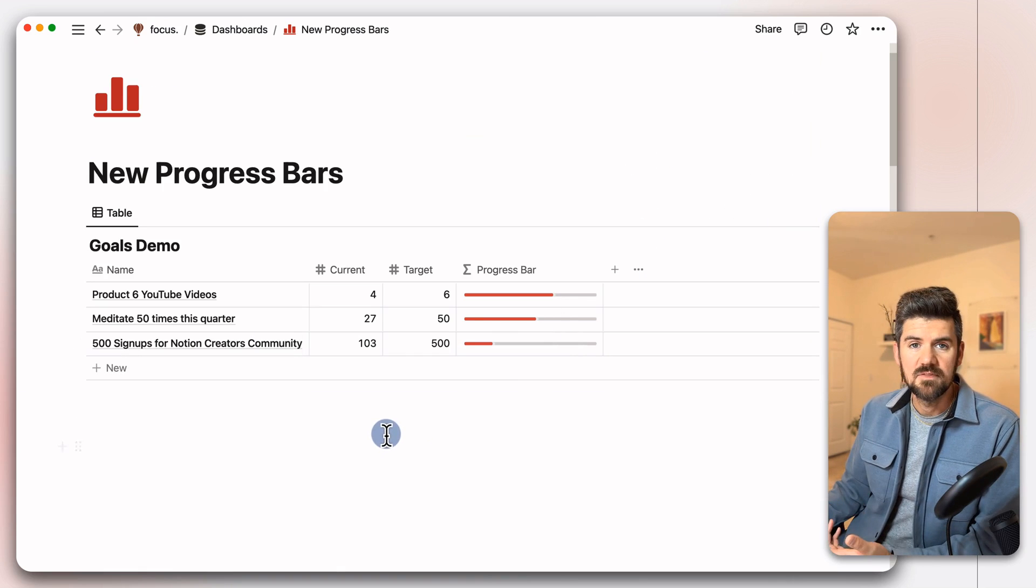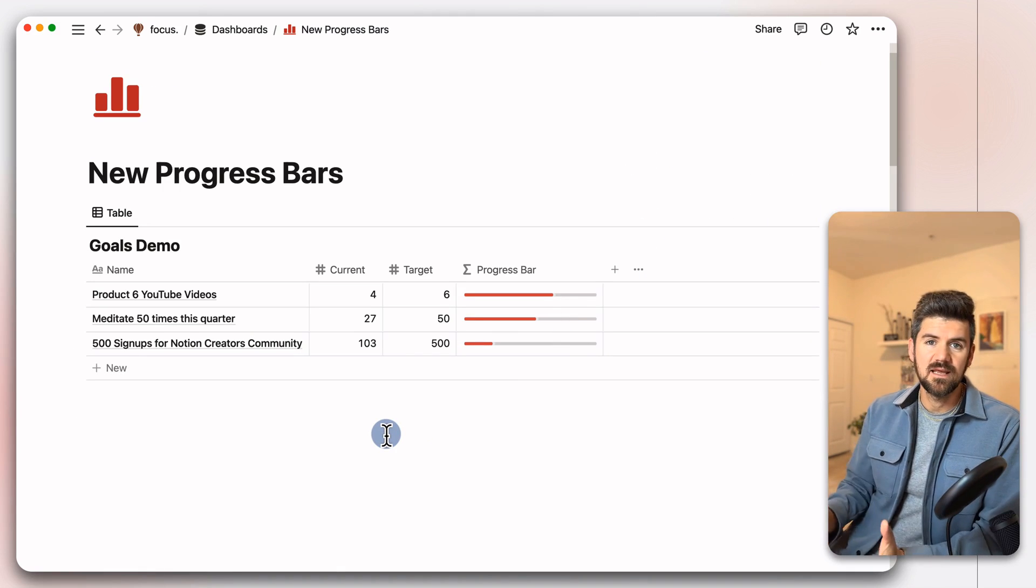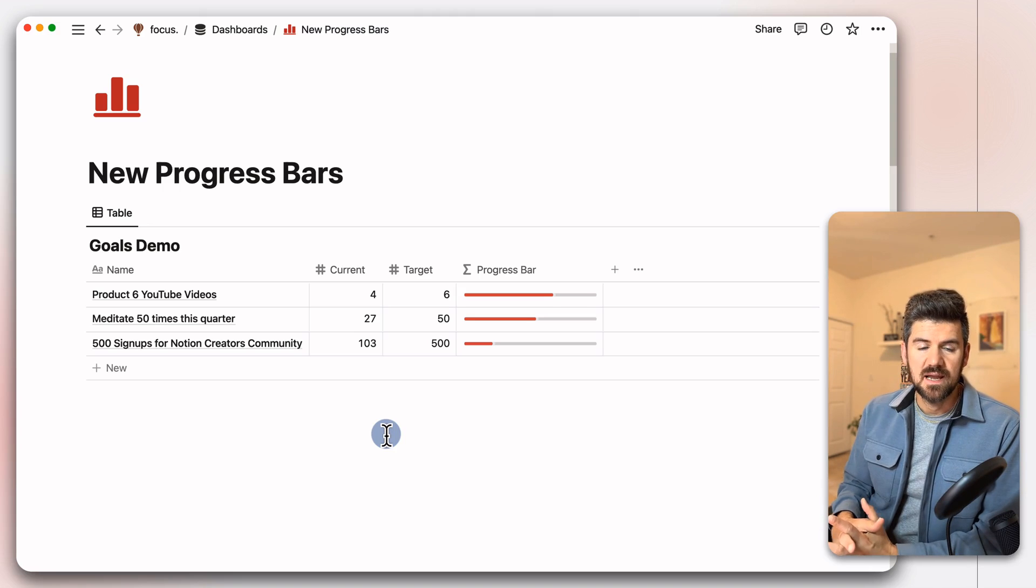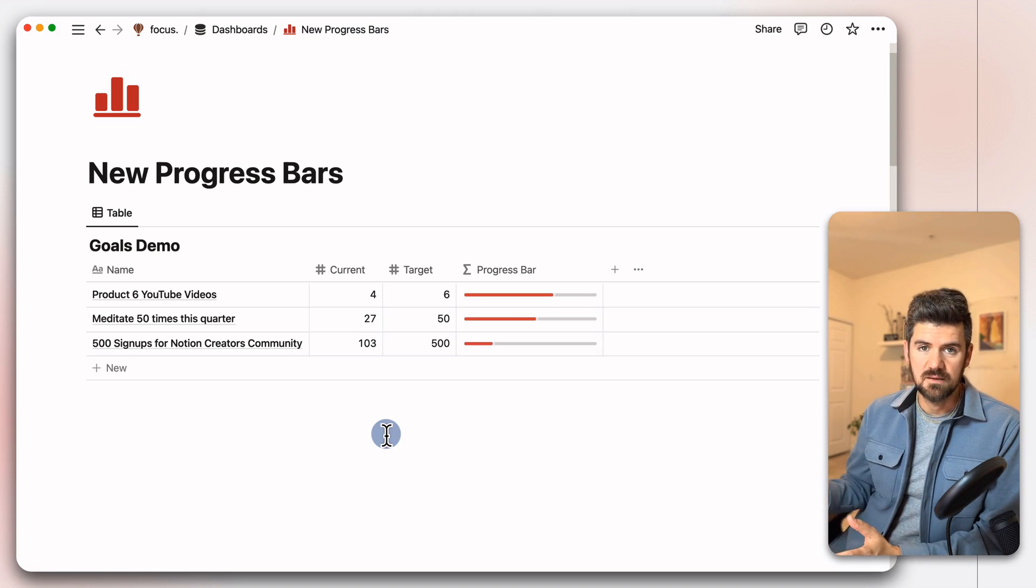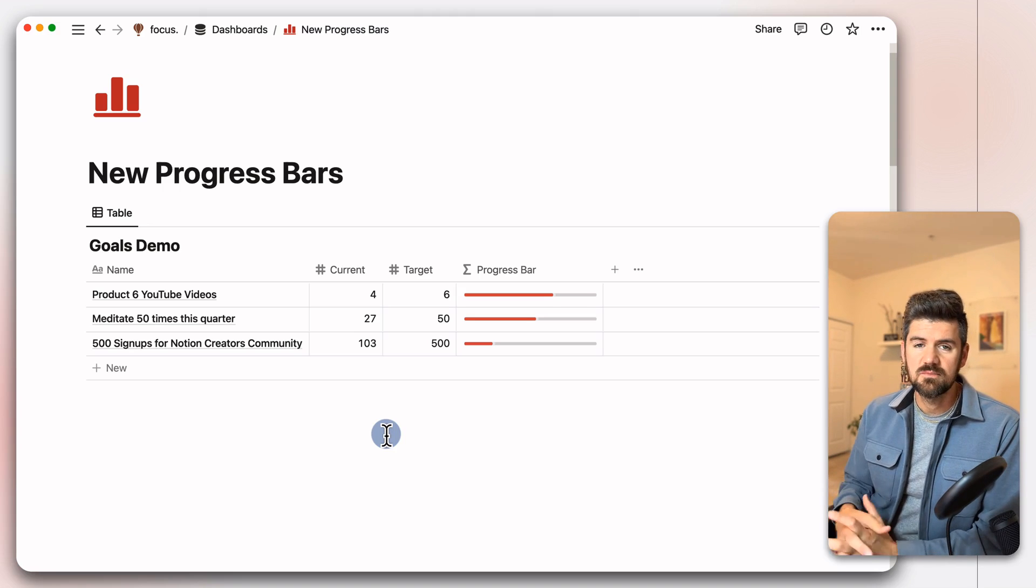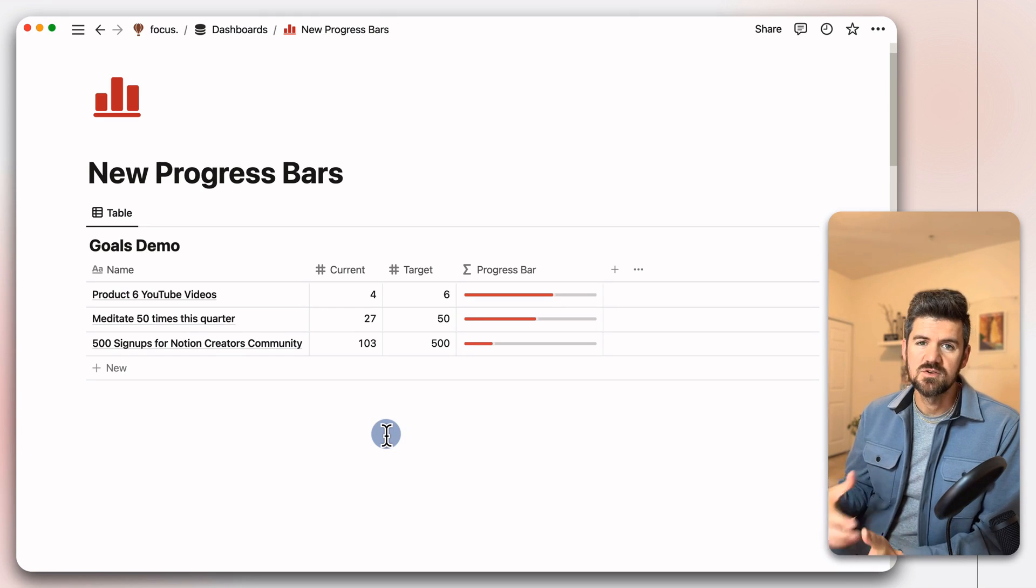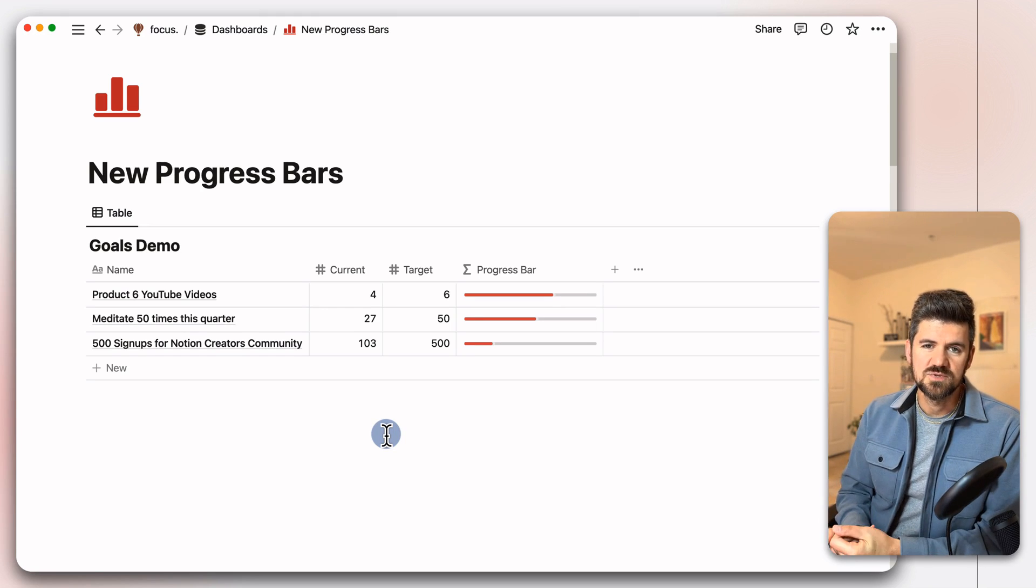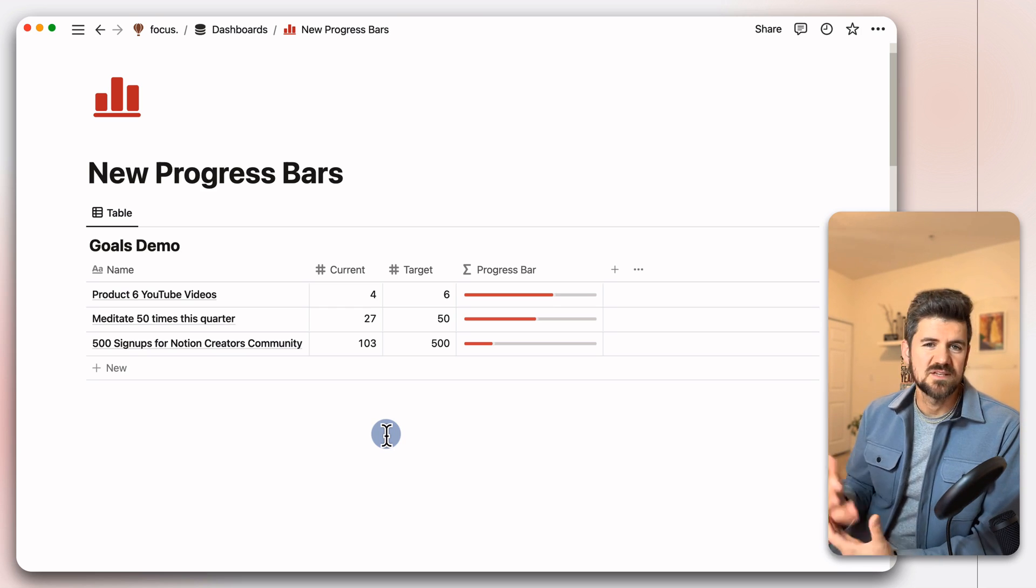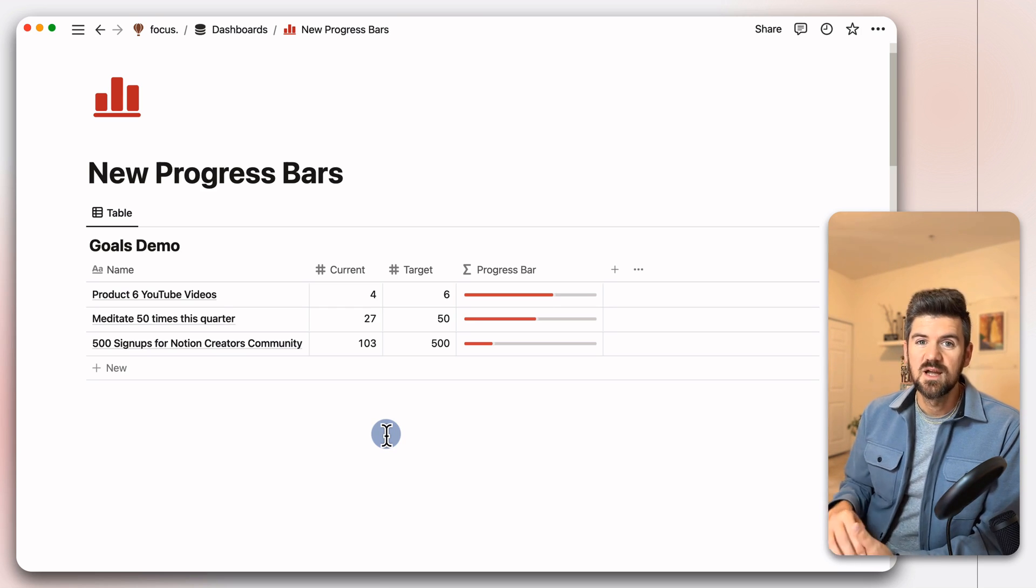And now we have this working for any information that you're tracking. So, for example, with goals, if you're tracking by number or we can set this up for things like if you're completing tasks toward a project, there's ways to bring in that data using simple formulas there, but that's just a quick overview of how the new progress bar works.